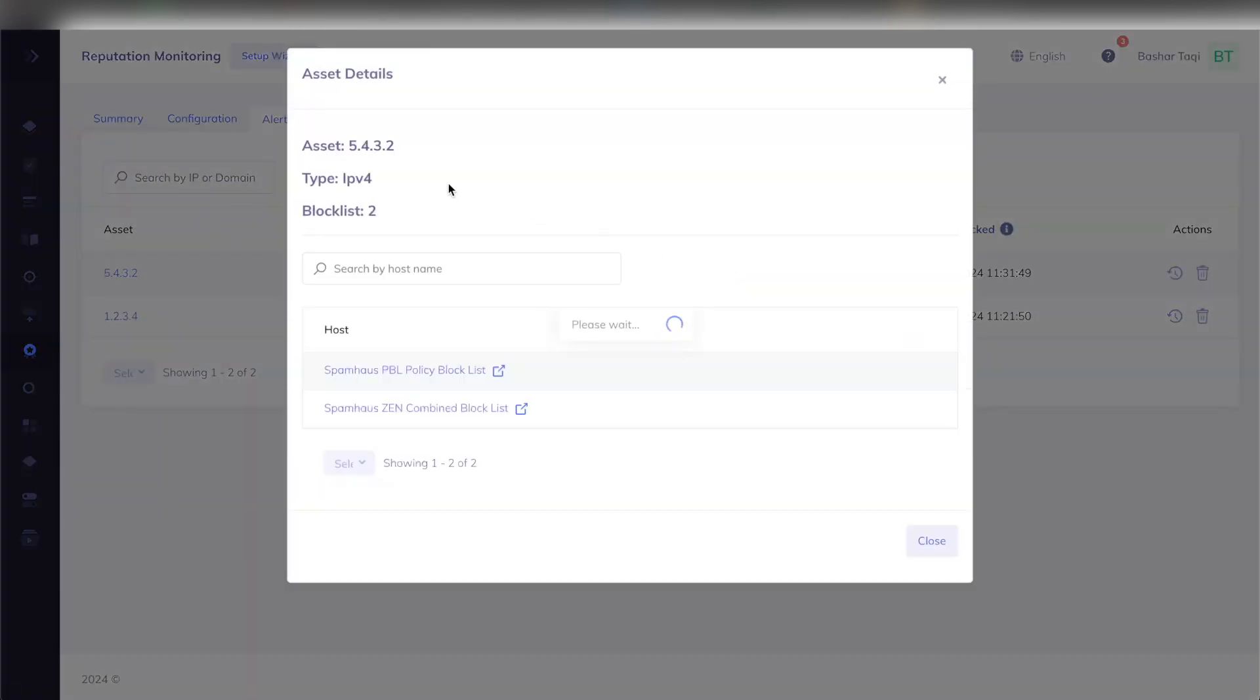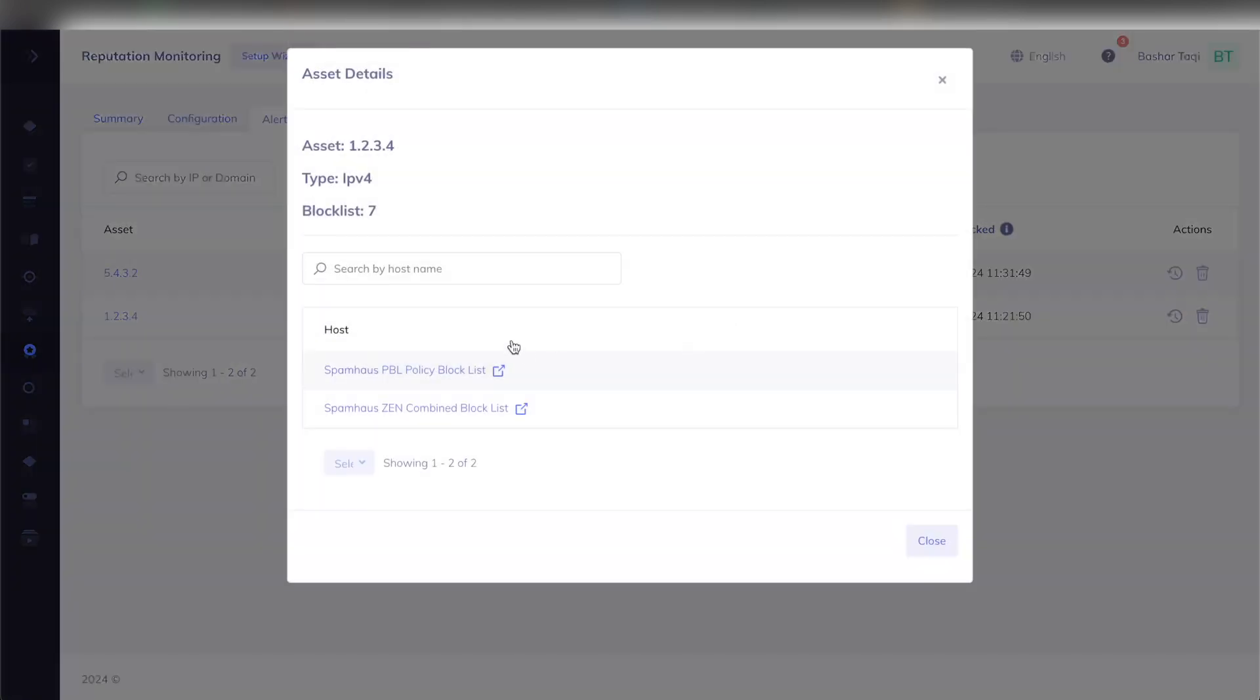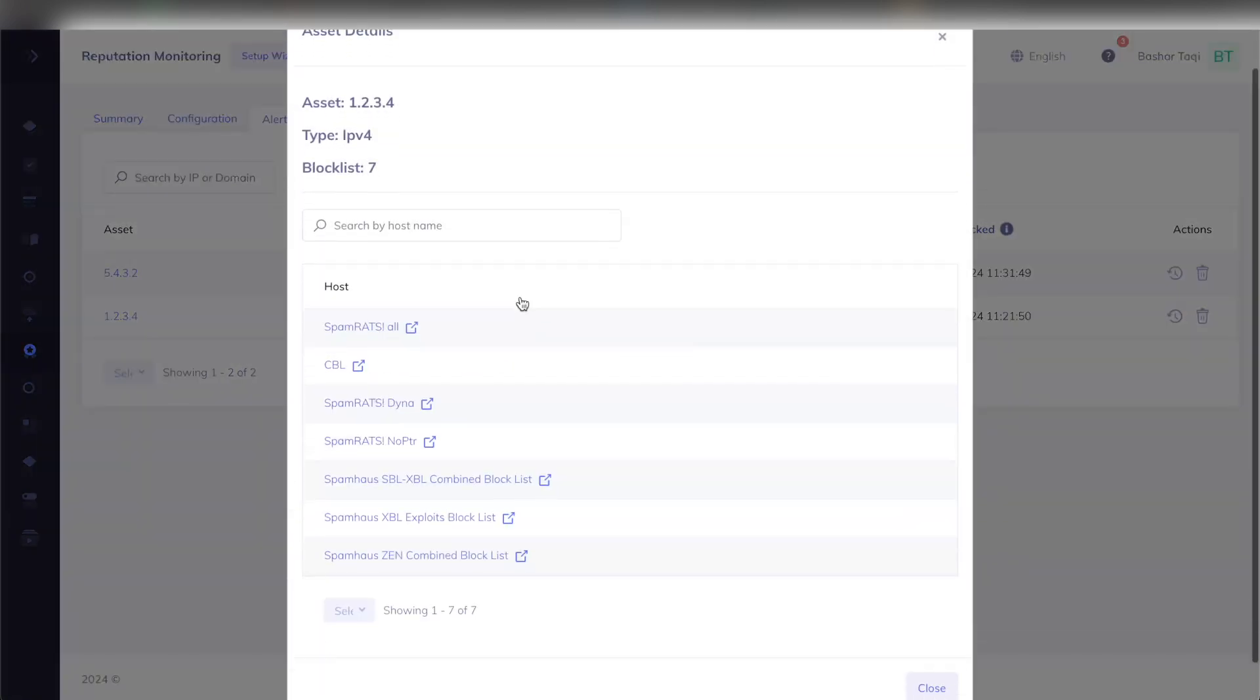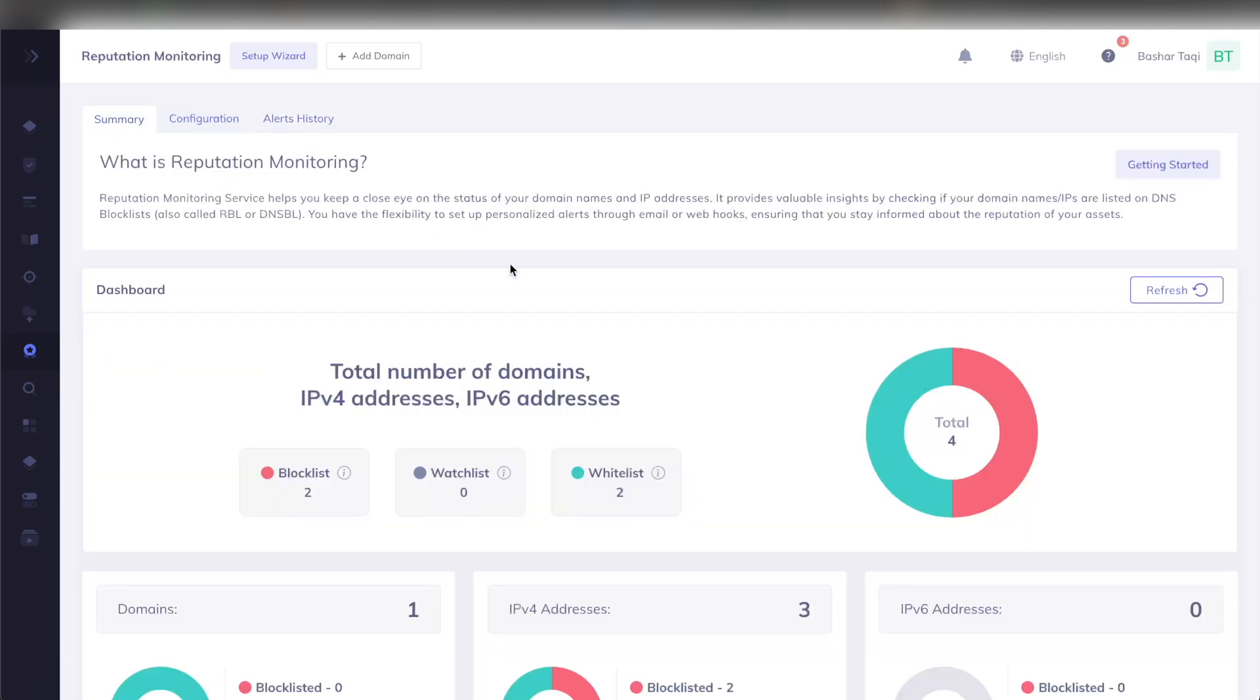Clicking this will actually let you know which blocklists this IP address is on, the type of asset and the number of blocklists. Let's take the example of 1.2.3.4. I can see that's on seven different blocklists, and these are the blocklists it is listed on. With all this information, you'll be able to safely and accurately monitor your domain and IP reputation using this comprehensive feature that we have here.